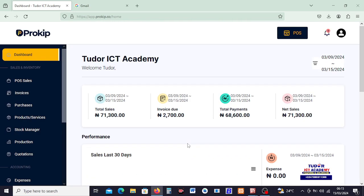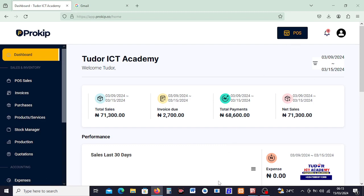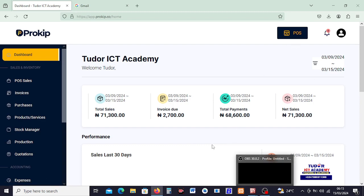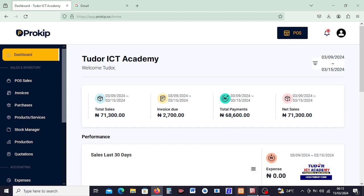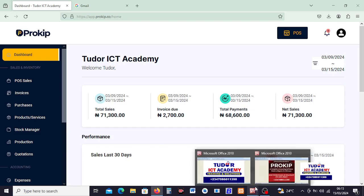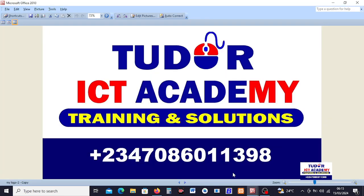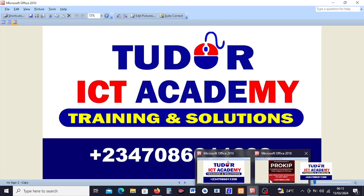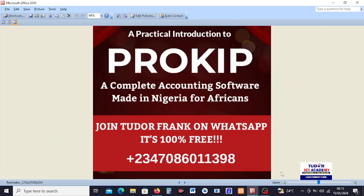So in the next video we're going to go straight to learn how we can record sales using the POS menu as well. I am Tudor the Frank from Tudor ICT Academy, and we have been learning ProKeep. Thank you very much.